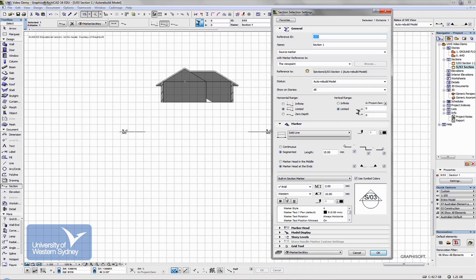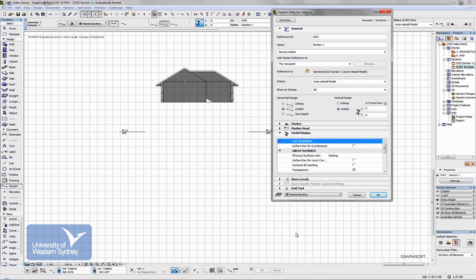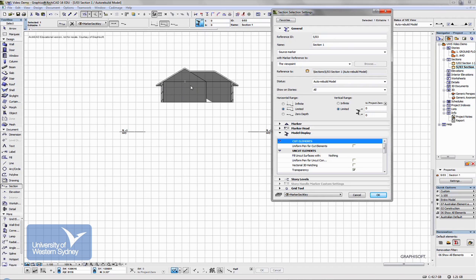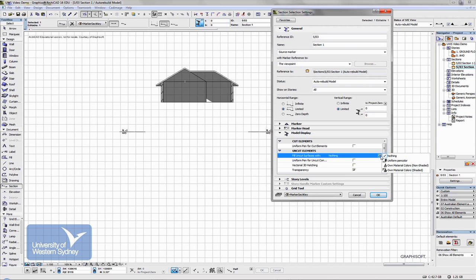Down in modeling we can control a number of things. If we see parts of the building that haven't been cut through, like that wall for example, we can fill that with color if we want.